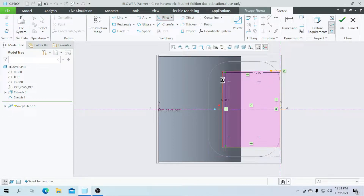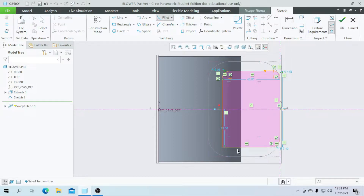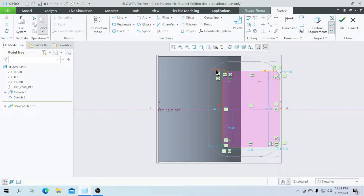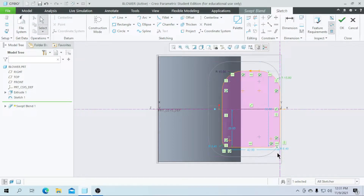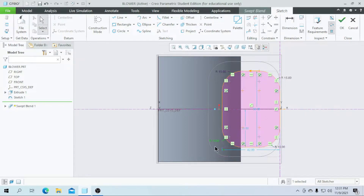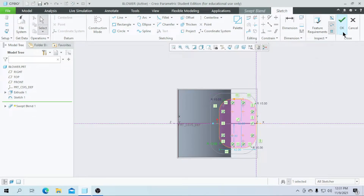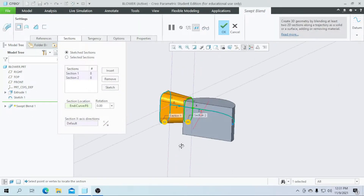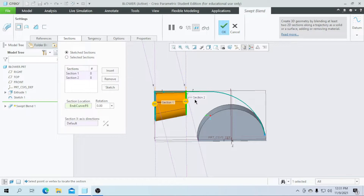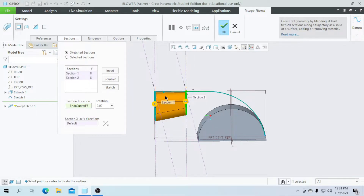Create a fillet for the edges and enter the fillet radius as 15. Click on OK. Section 1 and section 2 are now completed. Now let us create our final blend.